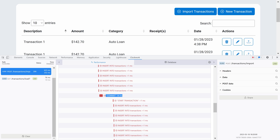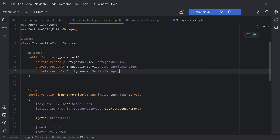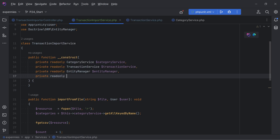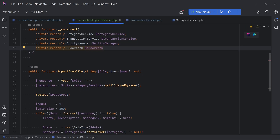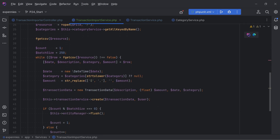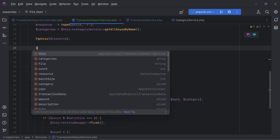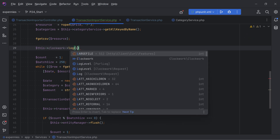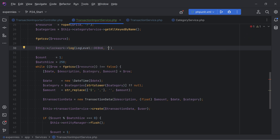There is still one issue related to a memory leak, which is hard to track. This may not be a problem for small applications, but I'll show you how to track it down in case you encounter memory issues on larger applications. Let's inject the Clockwork instance in the constructor so we can log memory usage before and after the loop.